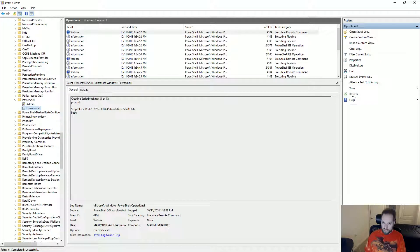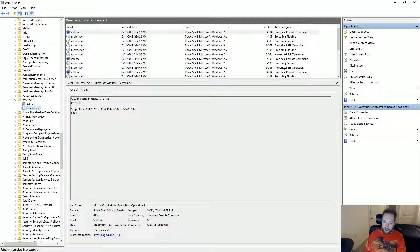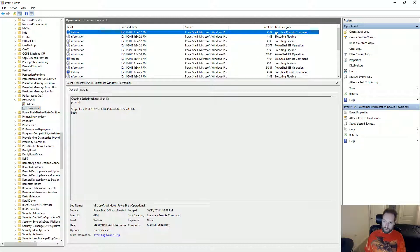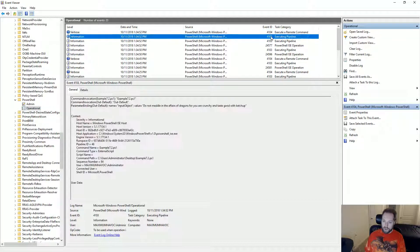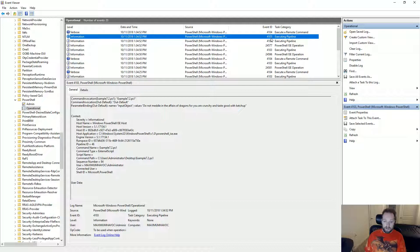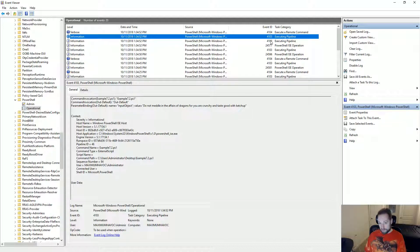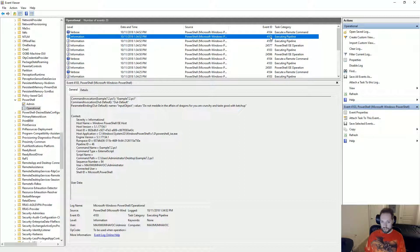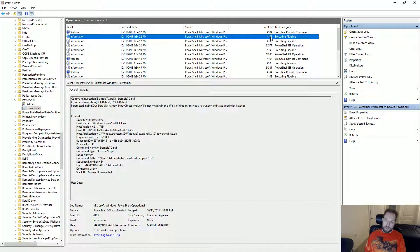And I can refresh this here and the event IDs you're looking for are 4104 and 4103 which are module logging and script block logging. Now these two things are not enabled by default so you will not see this. I, however, have a simple PowerShell script that I include in a link in the video description that will enable this logging for you.